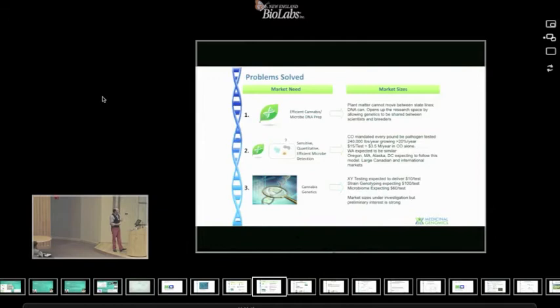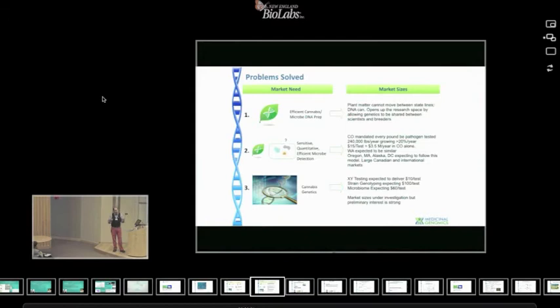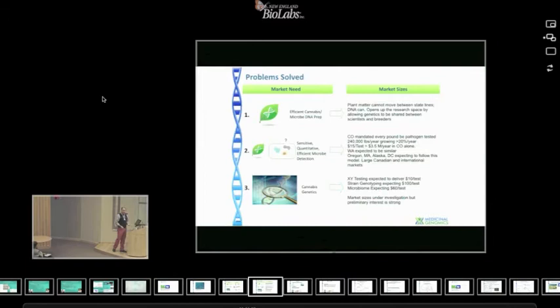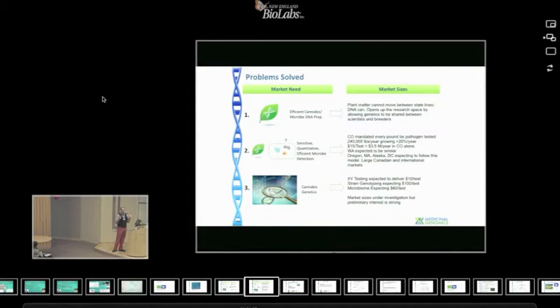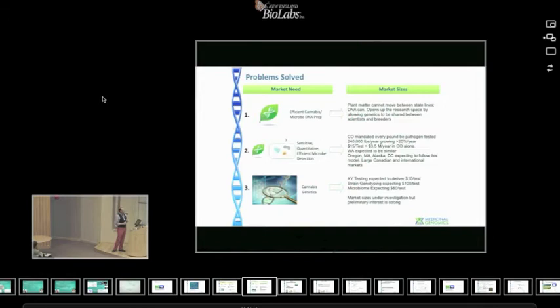And if we can get DNA preps out there that can enable that, we can get people to start sharing genetics. And that would be a real help in the field. The other thing that they have been mandating, and probably for good reason, there aren't a lot of recorded deaths on people using cannabis. The only reported deaths there are for people who are immunocompromised who inhaled aspergillus into their lungs. And so the cannabis won't kill you, but what grows on it might if you're immunocompromised. And so they've mandated mold and fungus testing and bacteria testing in several states now. And in fact, if you look at Colorado, they've mandated every pound, every two pounds be tested.